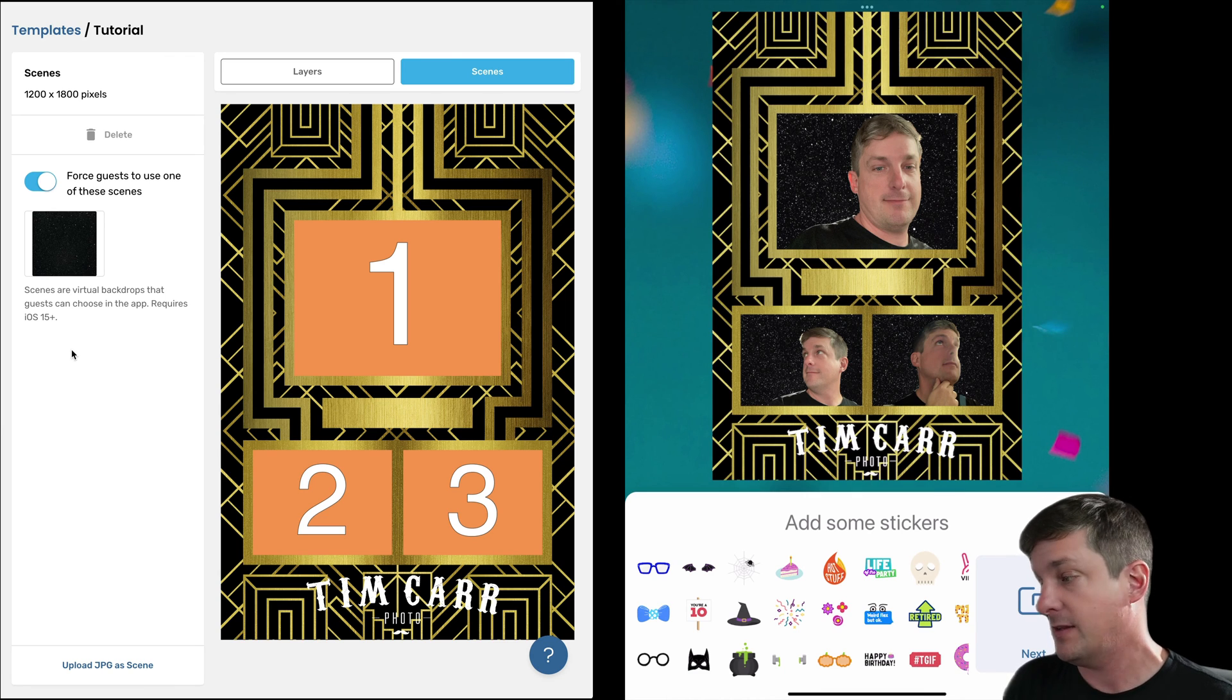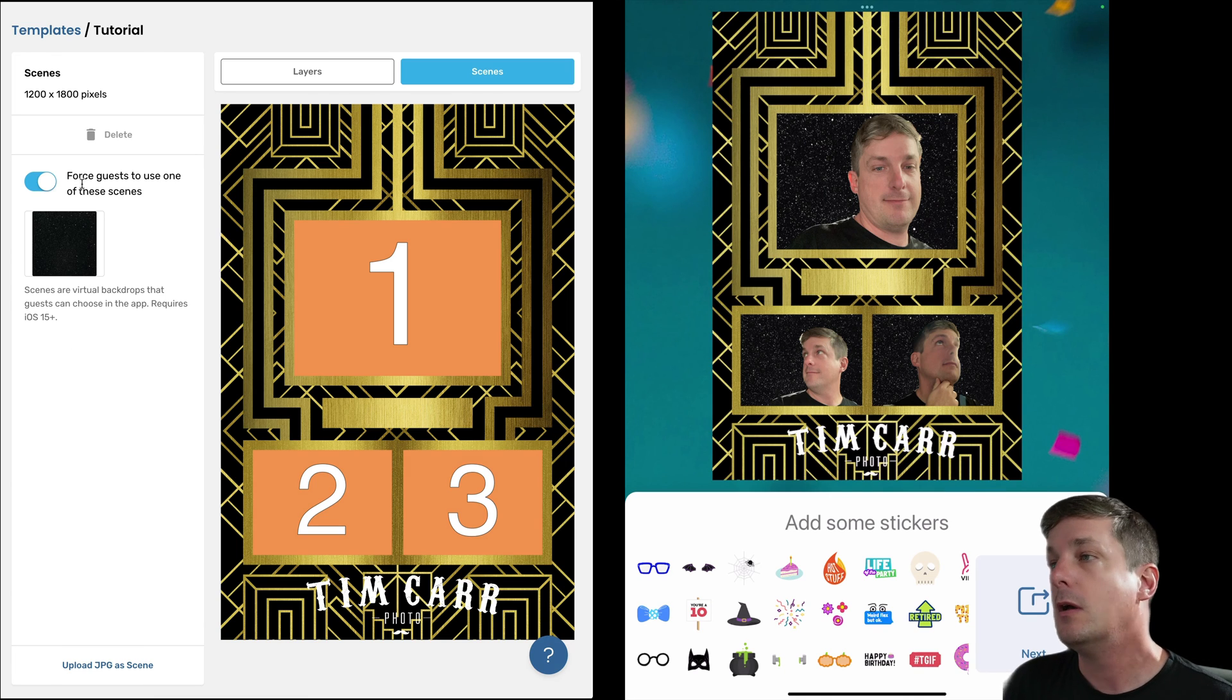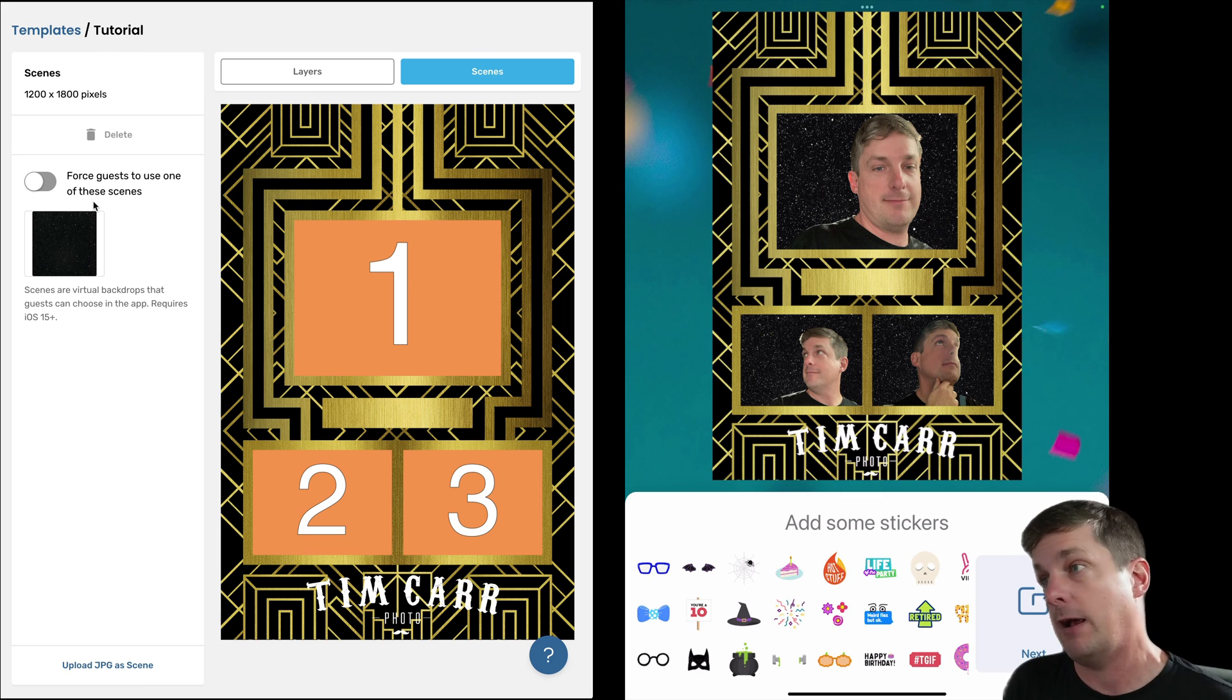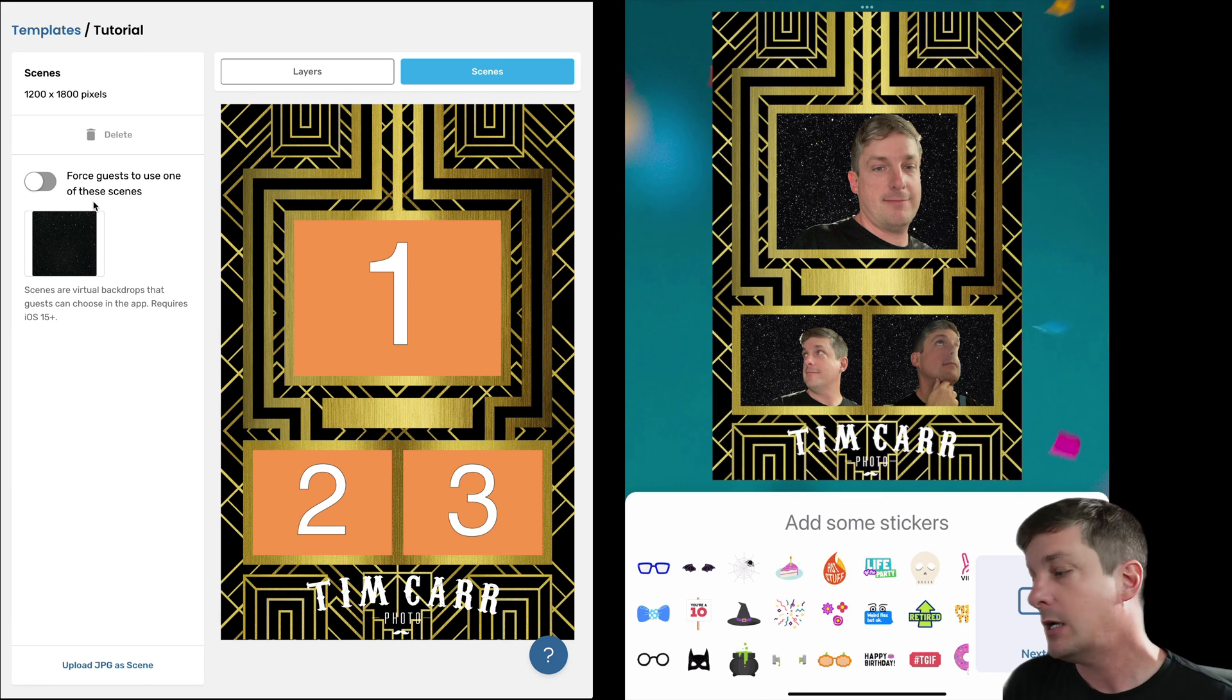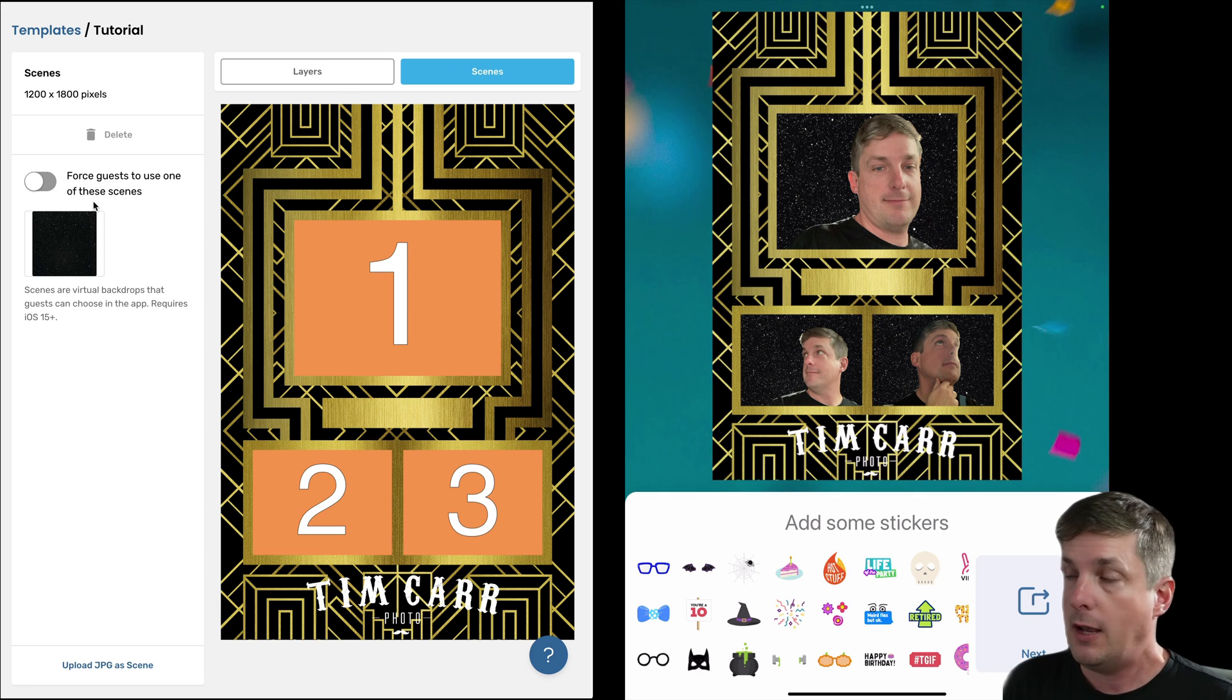Okay great, and now you can see that this time the app skipped the part where it lets the guests select the scene because they didn't have a choice, we told them they had to use this one. If I turn the switch off, then it'll let them choose either the natural background or the scene, their choice.